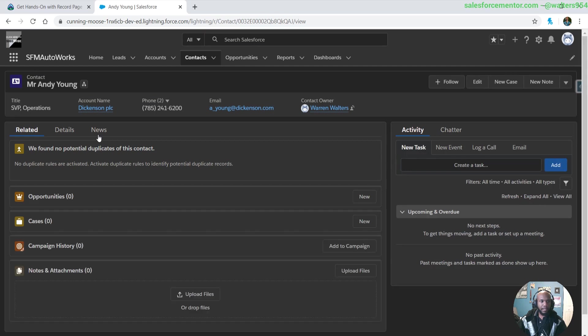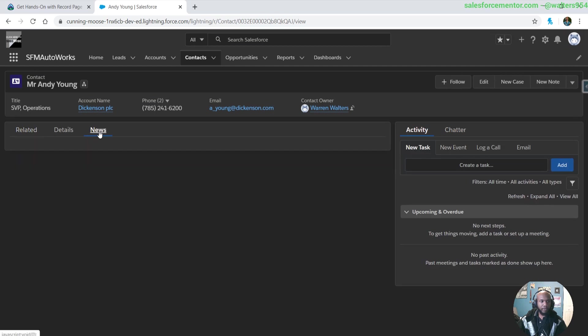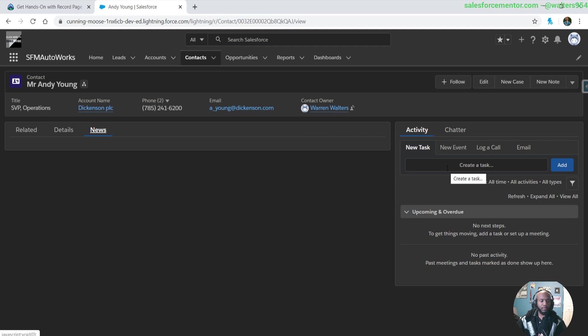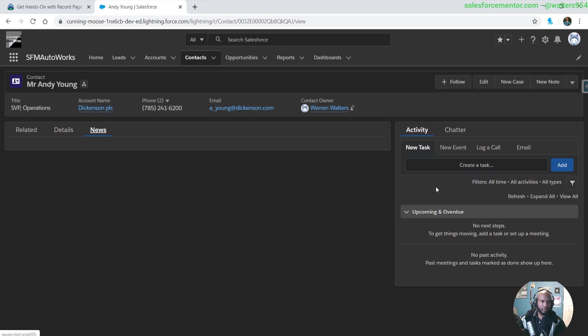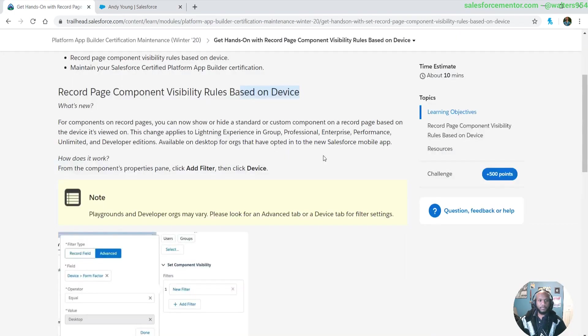Now when we go to news, we're not seeing anything because that Twitter component is now being hidden. The visibility is gone, but we are seeing this component to the right. If we logged in on our mobile phone, we would not be seeing this component to the right, and the Twitter component would be there. That's a new change for the component visibility, adding that form factor.